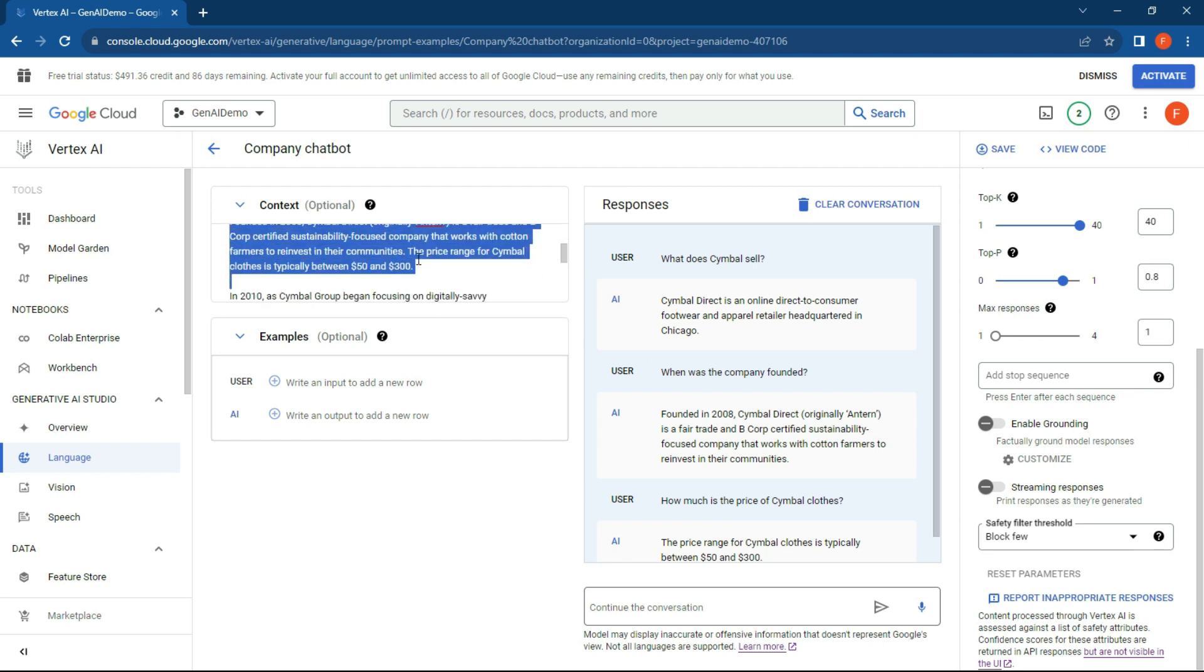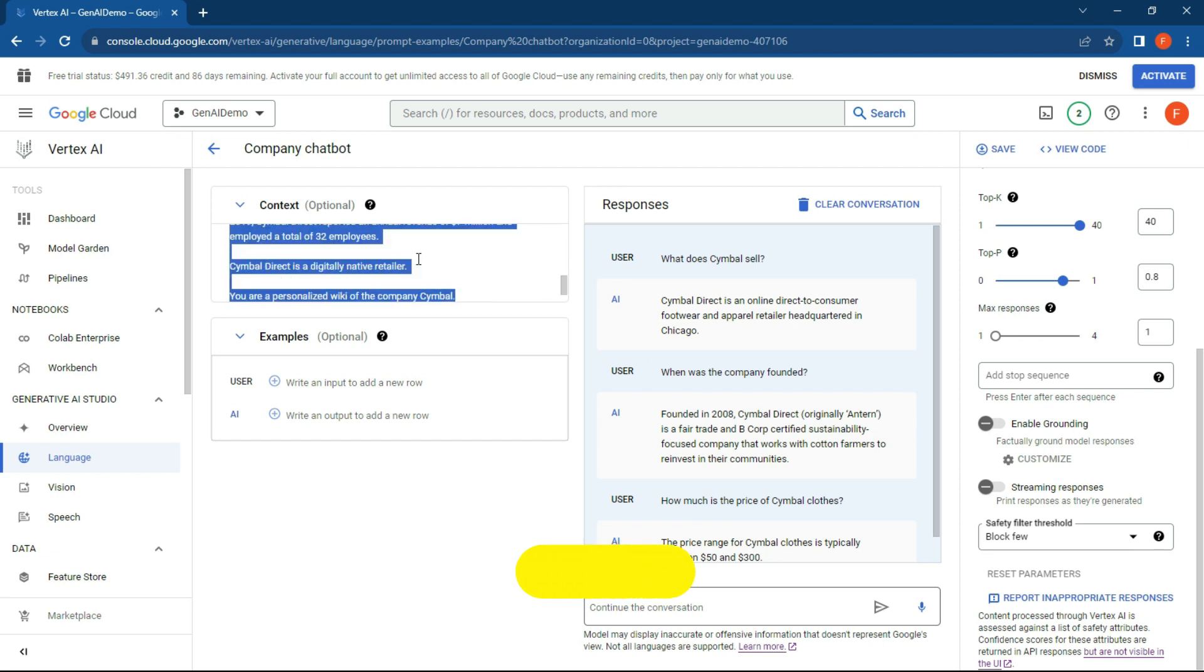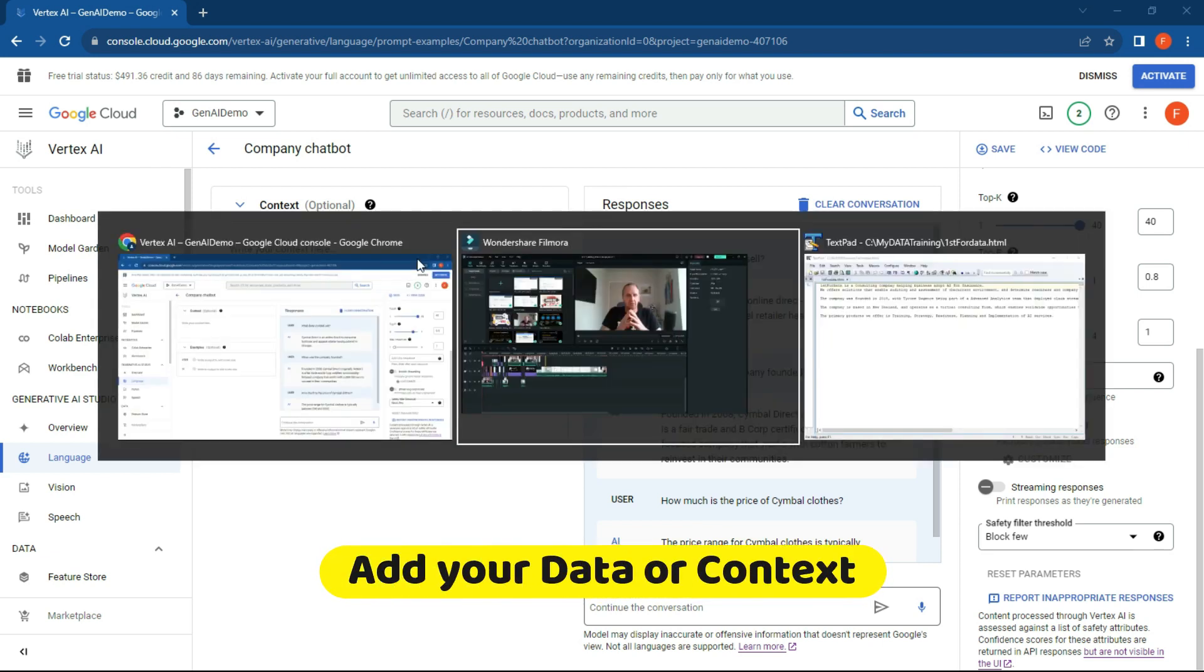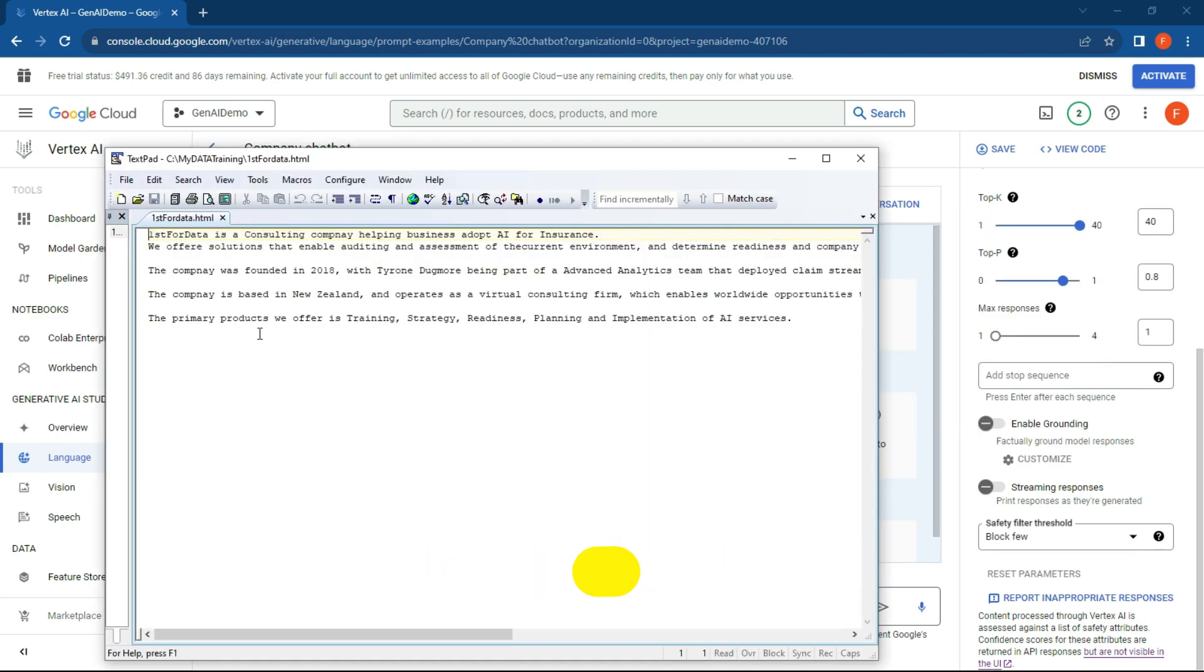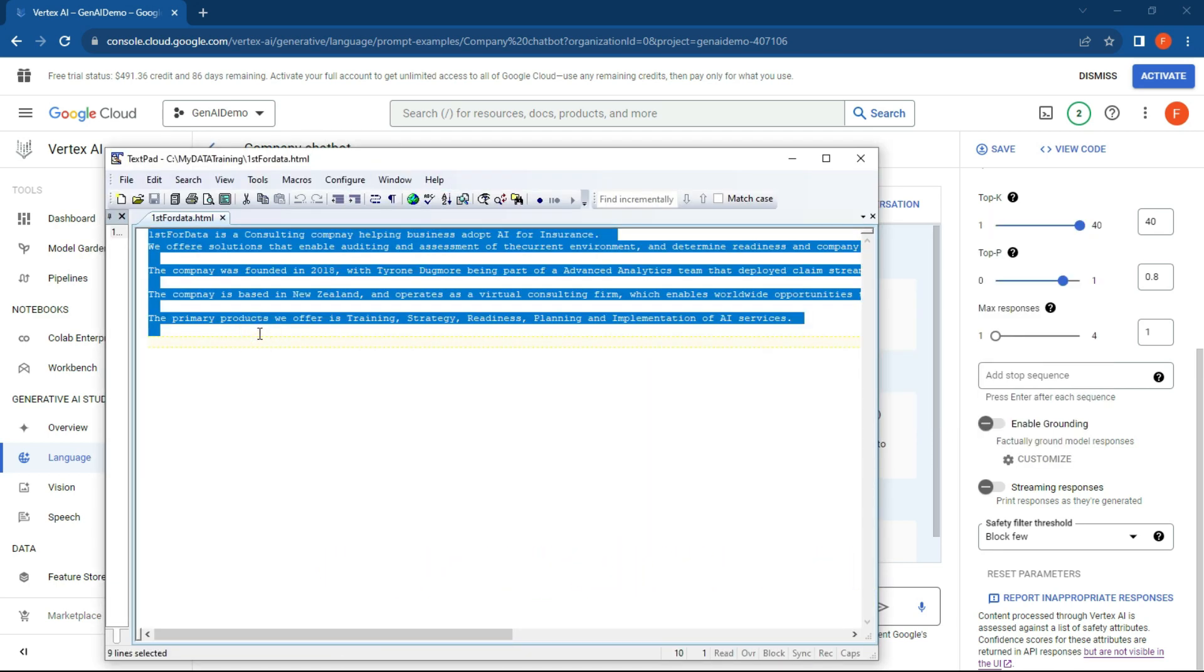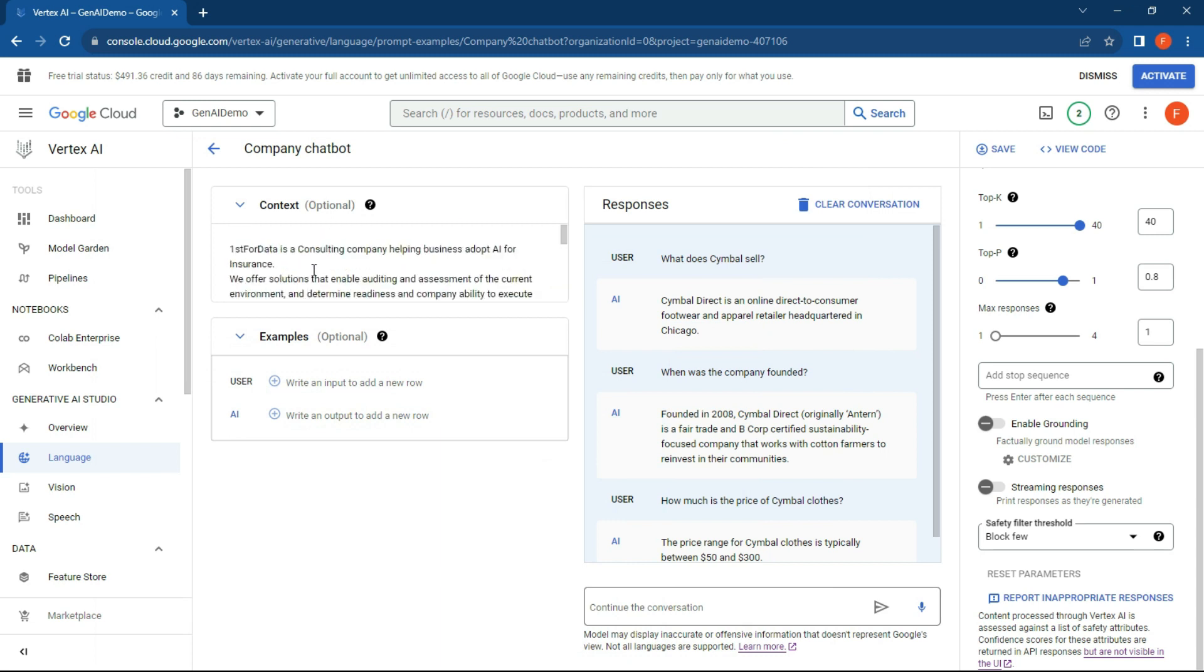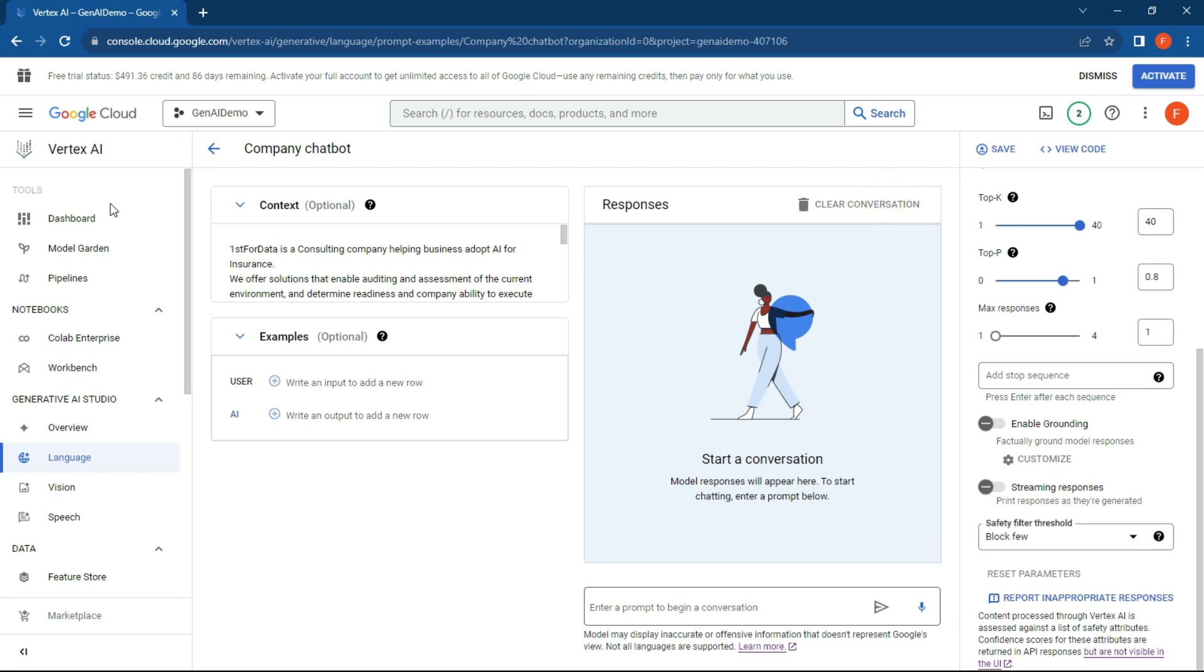What we can do is just get rid of this context over here and let's pop in my company information. So First For Data is a consulting company helping businesses adopt AI. This is something that we can pop in over here and make sure it looks all right. Let's clear the conversation so it doesn't know what I've copied in—it has no idea.